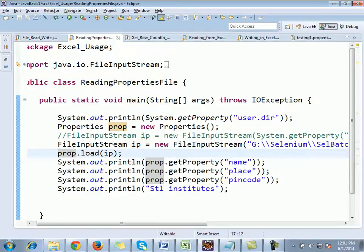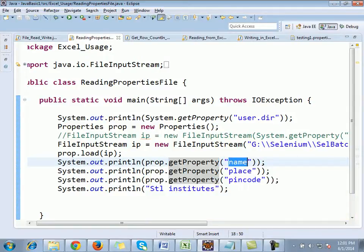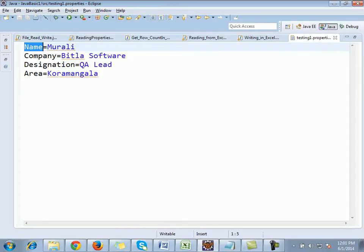Now, using property dot getProperty(), there is a method called getProperty() where I pass the variable name. Passing the variable name will return the respective value stored under that variable — just like int i = 100, if you give i the output is 100. The same process is followed here. I will go to testing1.properties and use the variable names: name, company, designation.